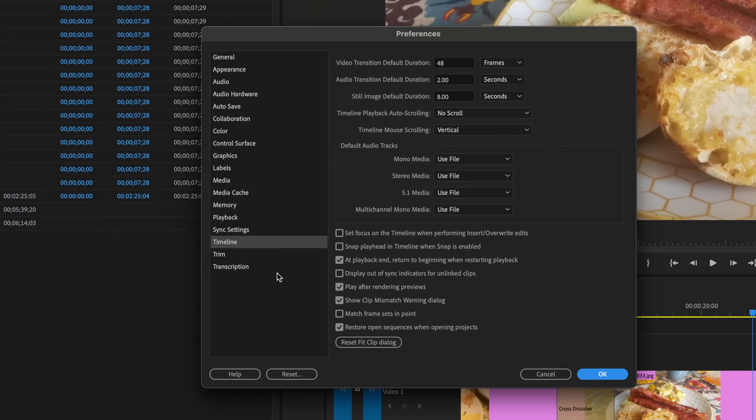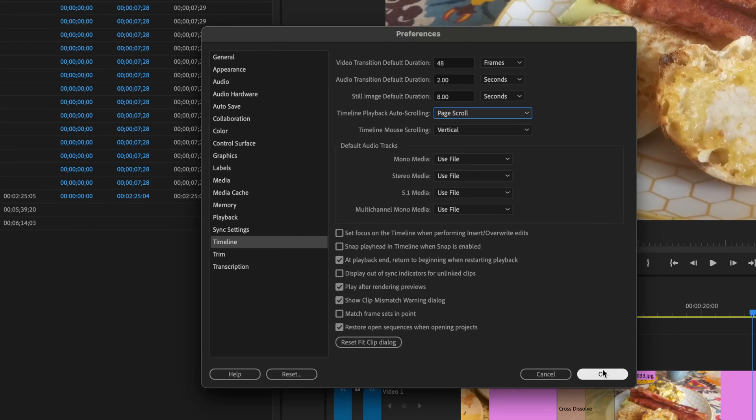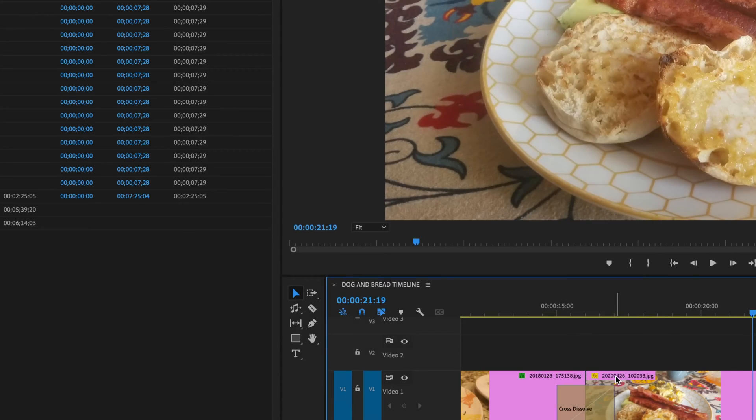Timeline will bring open this preference panel here and we are going over the options of timeline playback and auto-scrolling. So what this does right now if you have it the default is going to be on page scroll so let's take a look at that and see what that does.